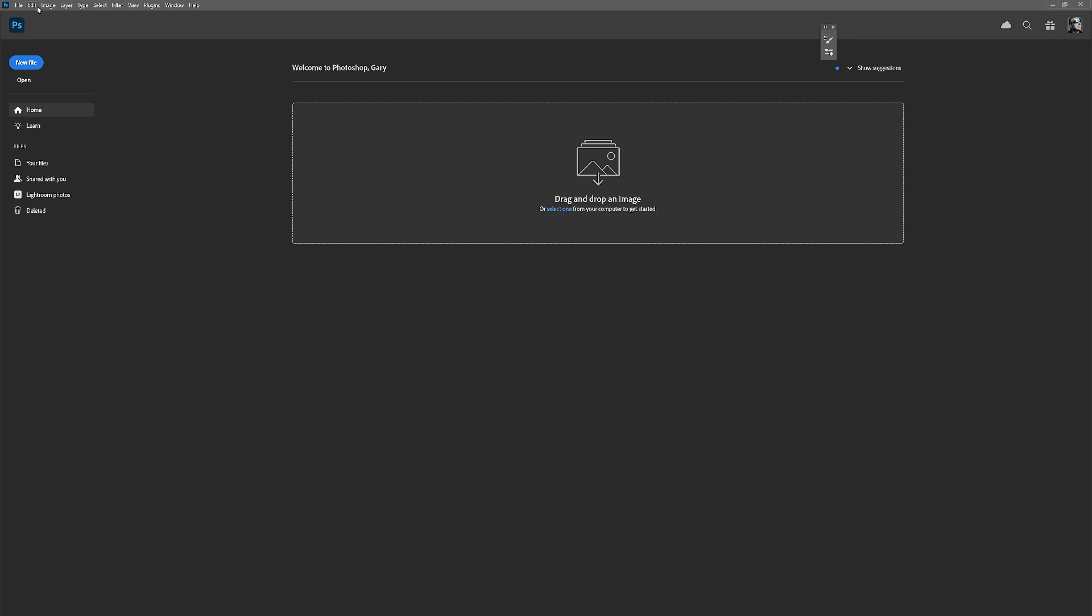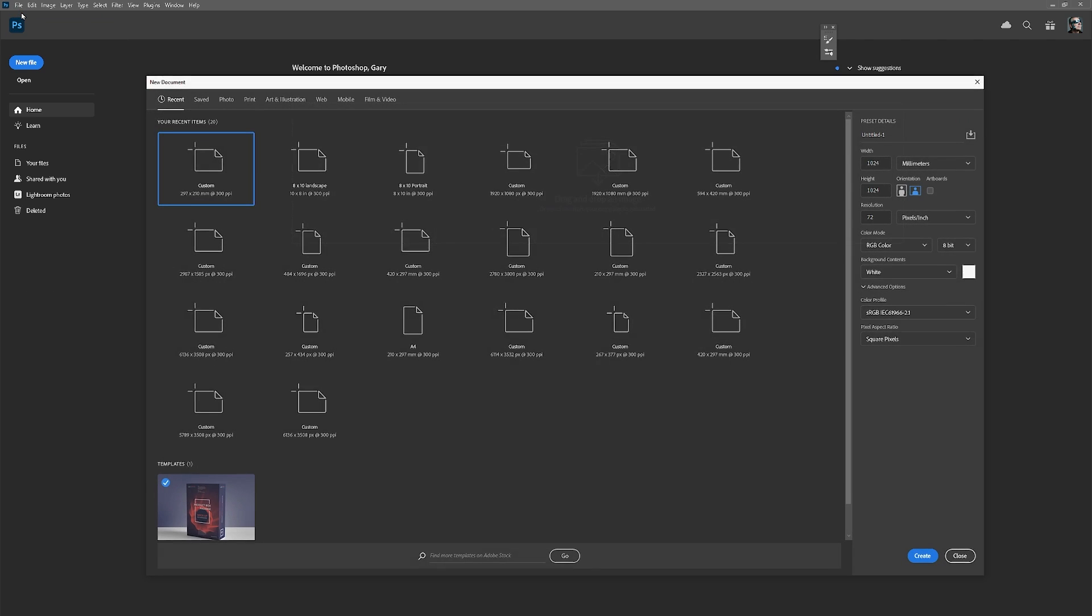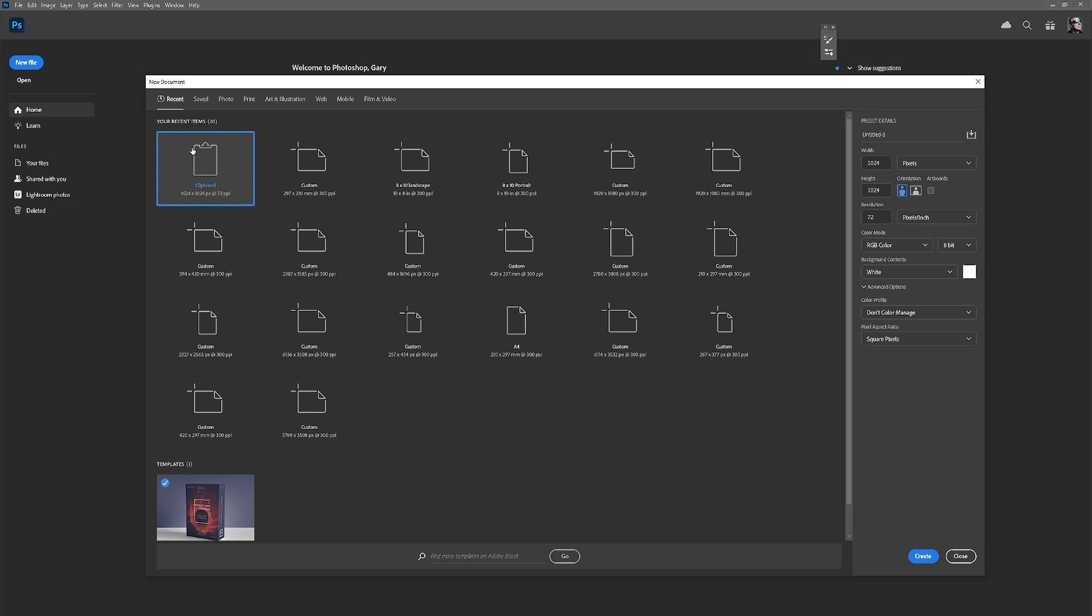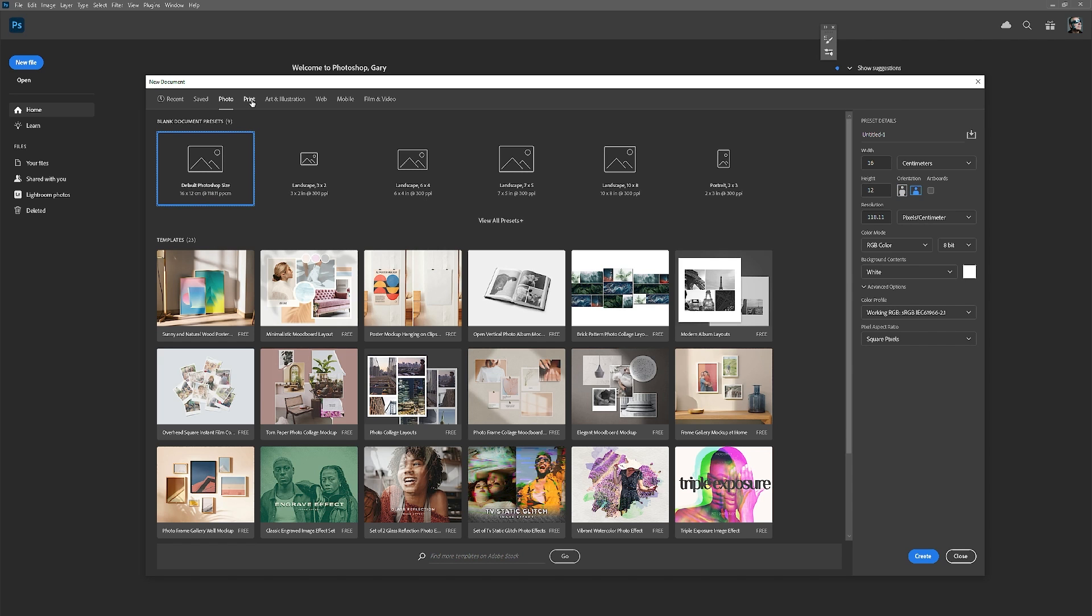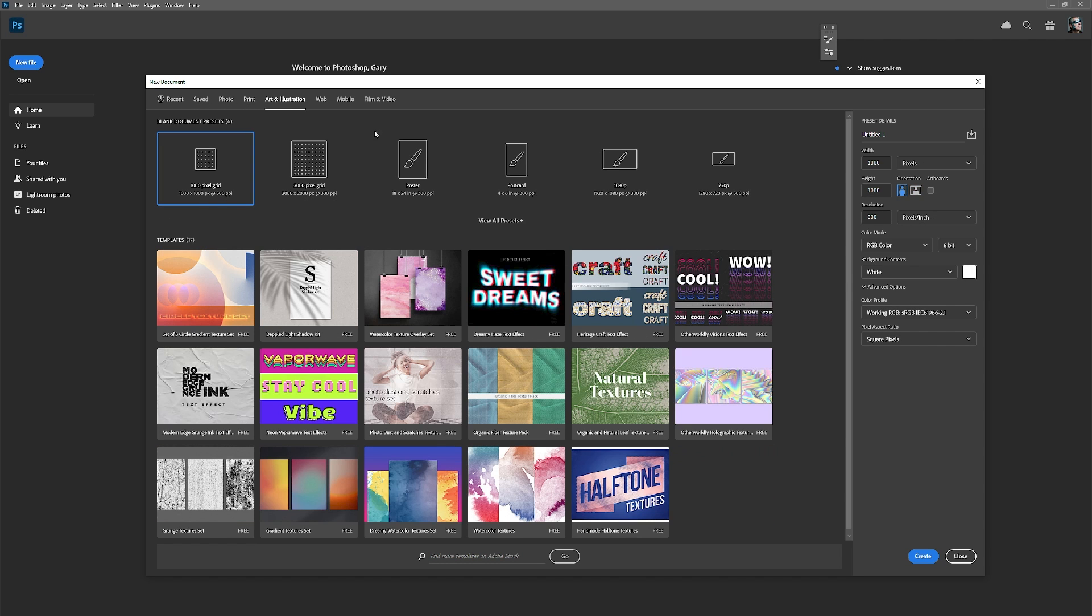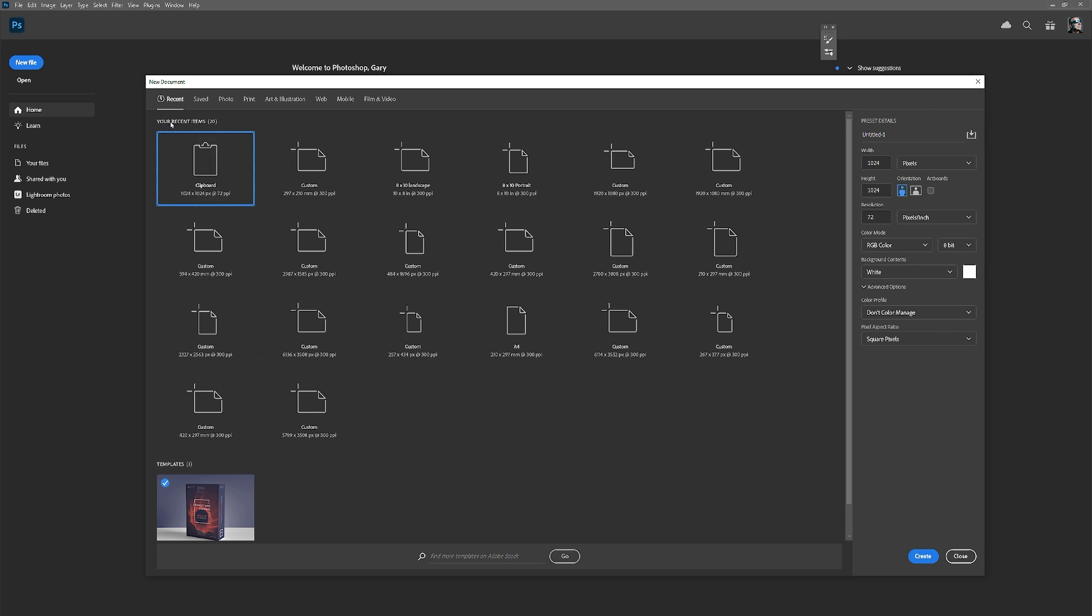How we're going to do this is go File, New and you have all your templates here. You can find as many as you want simply by going up to the saved ones, the photo, print, art and illustration, and so on.